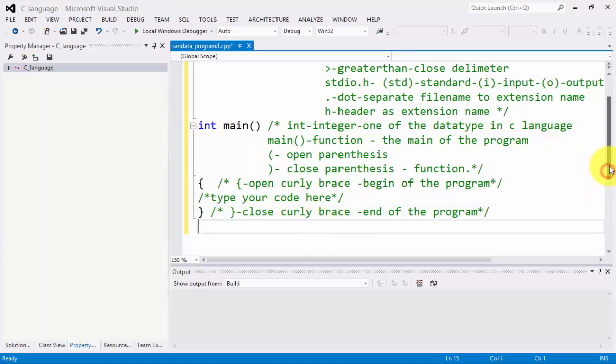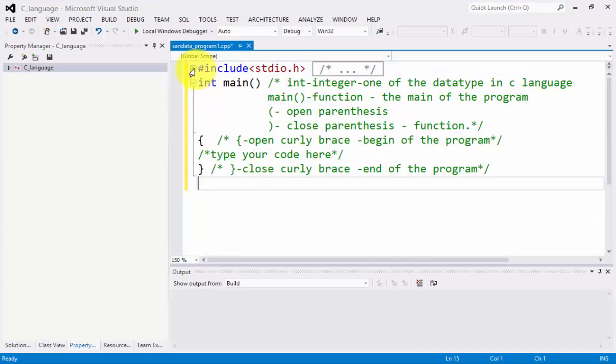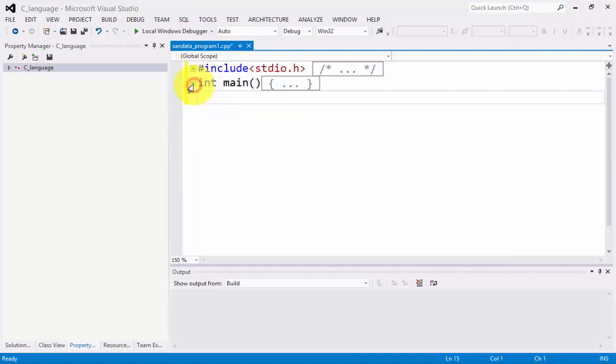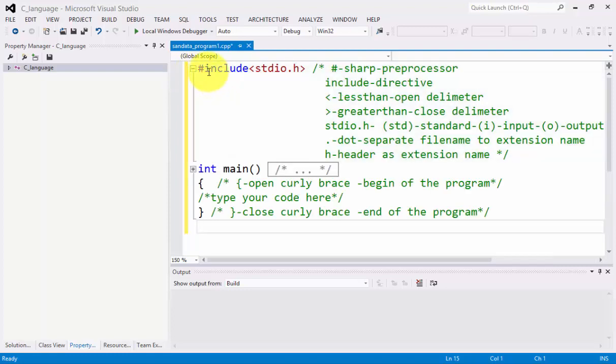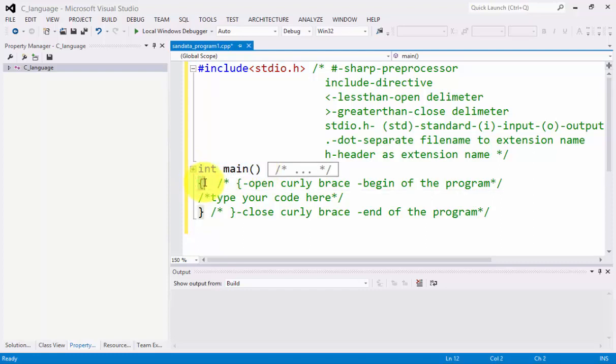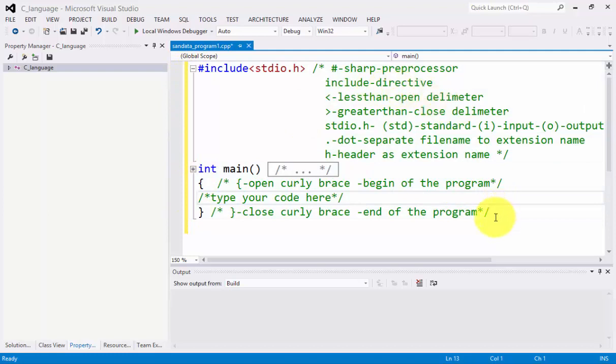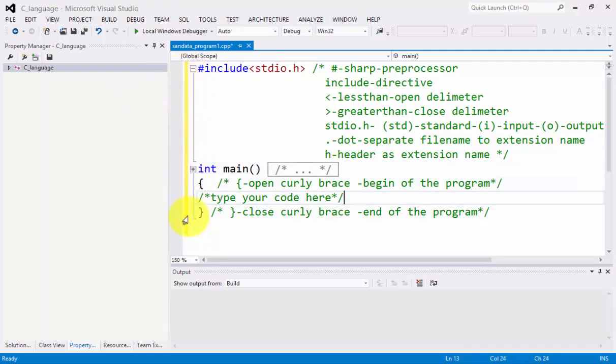After you're finished typing these four lines of code: the first one is sharp include, the second is int main, the third is the open curly brace which is the beginning, and the fourth is the closed curly brace which is the end. You'll notice we have a yellow color here. If it is yellow, it means it is not yet compiled.